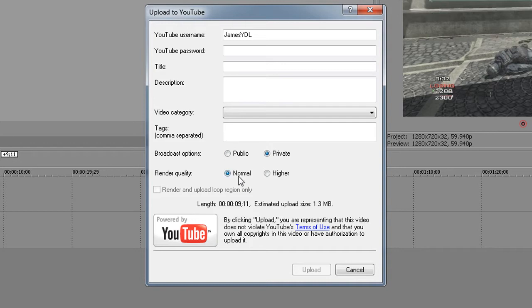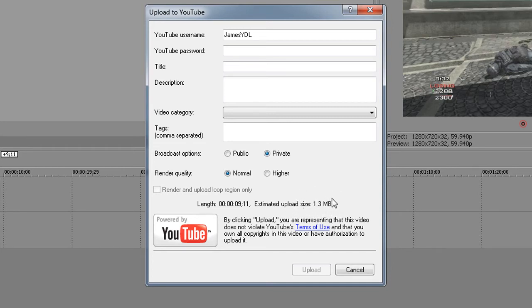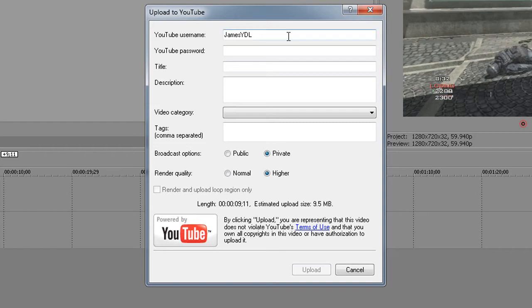Render quality is, if you have normal, it will show here that the estimated file size will be 1.3 megabytes. This means it's highly compressed, so I wouldn't recommend using this option as you want to get the best out of your quality. I'll press higher and it goes up to 9.5 megabytes as you see there.